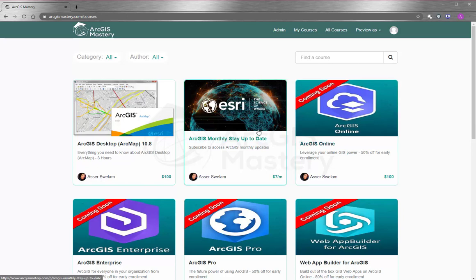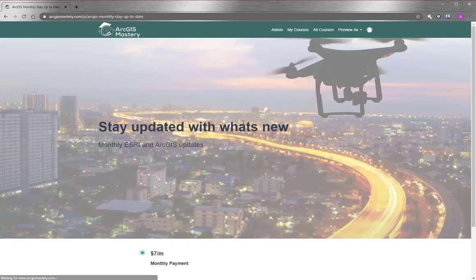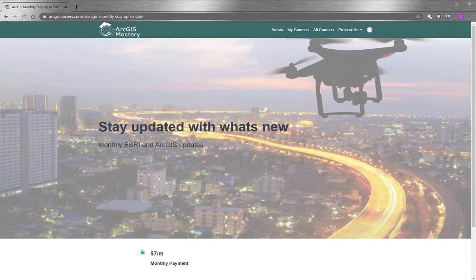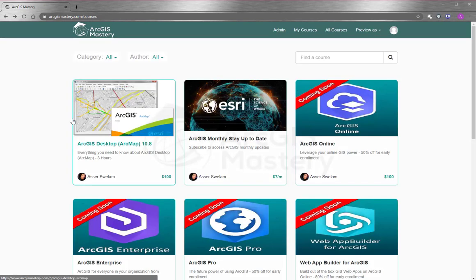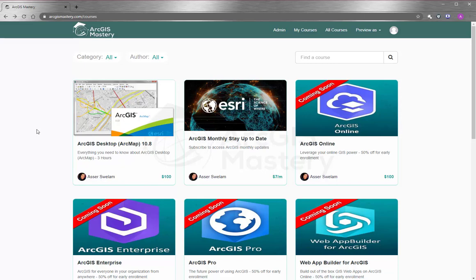Lastly, I will encourage you to subscribe to our monthly updates so you can stay updated with what Esri does. I wish you all the best and thank you so much for watching this video.